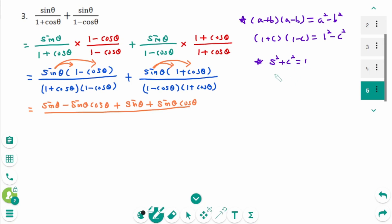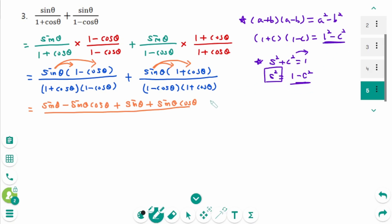Then sine squared equals — move cosine squared to the right, and 1 minus cosine squared is sine squared theta. Then cancelled.